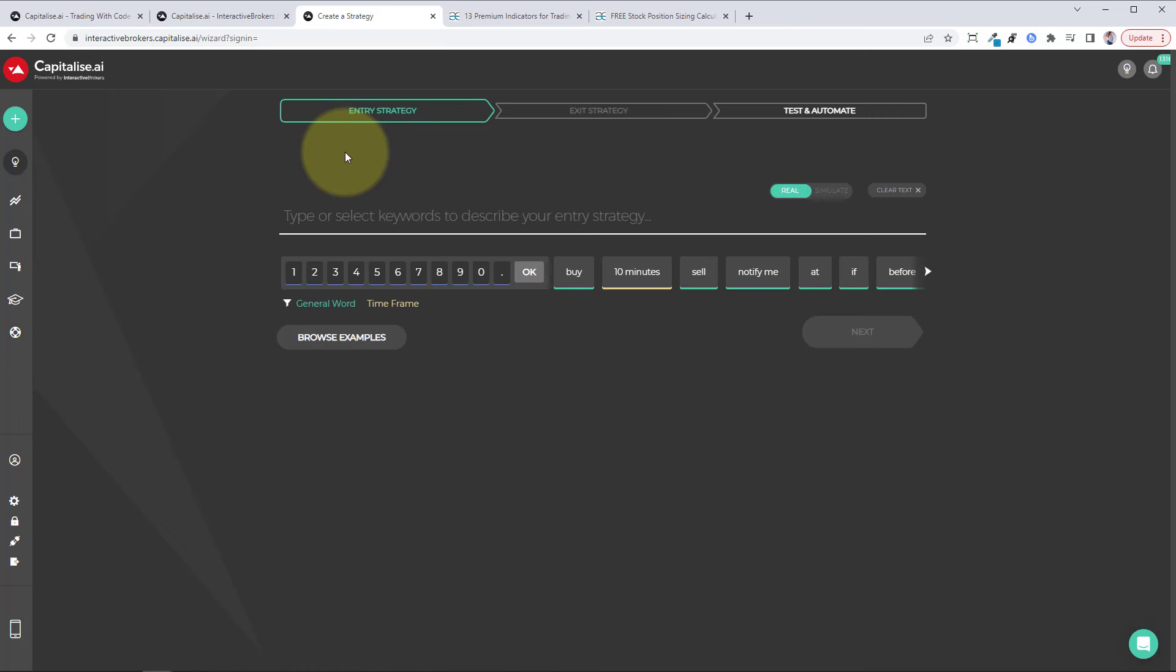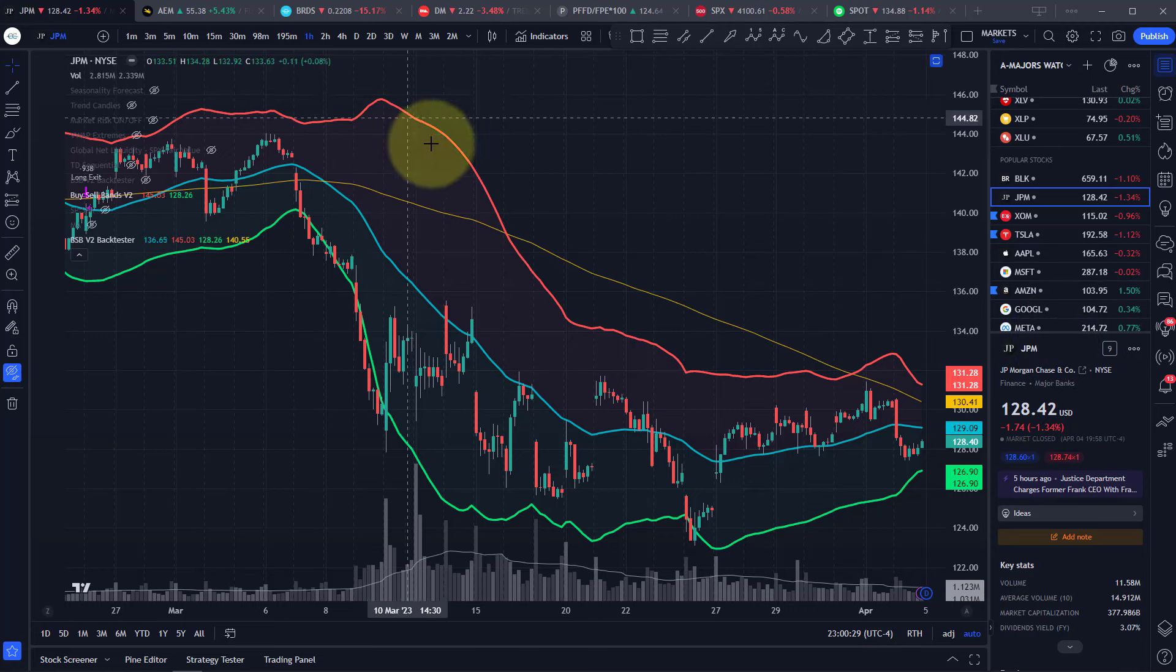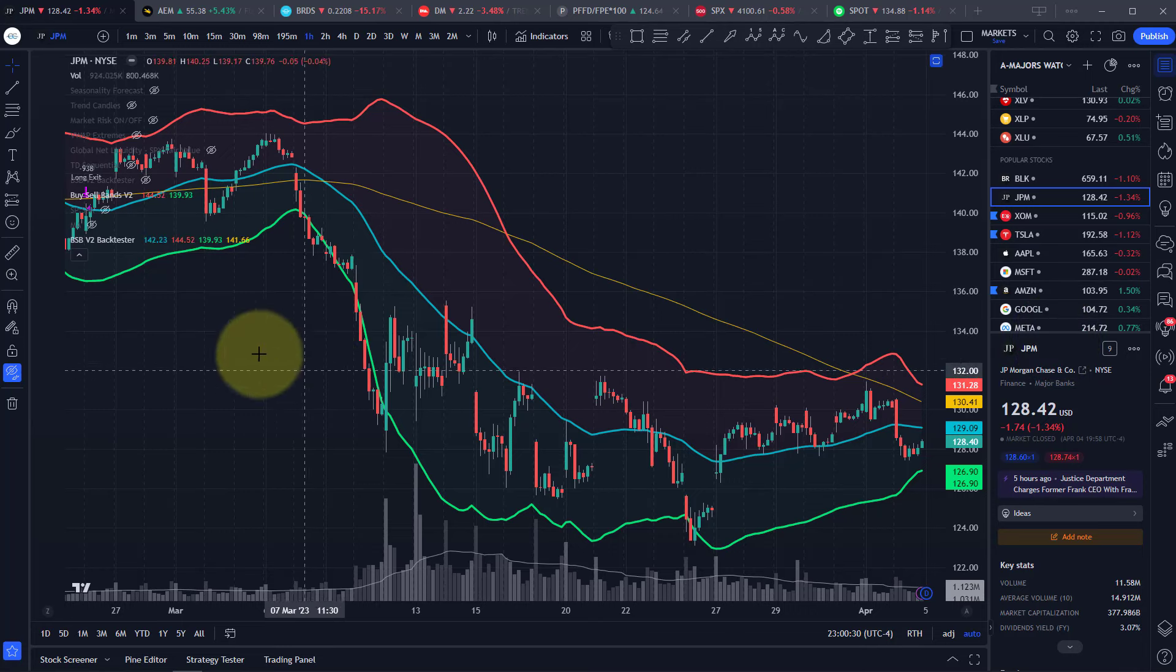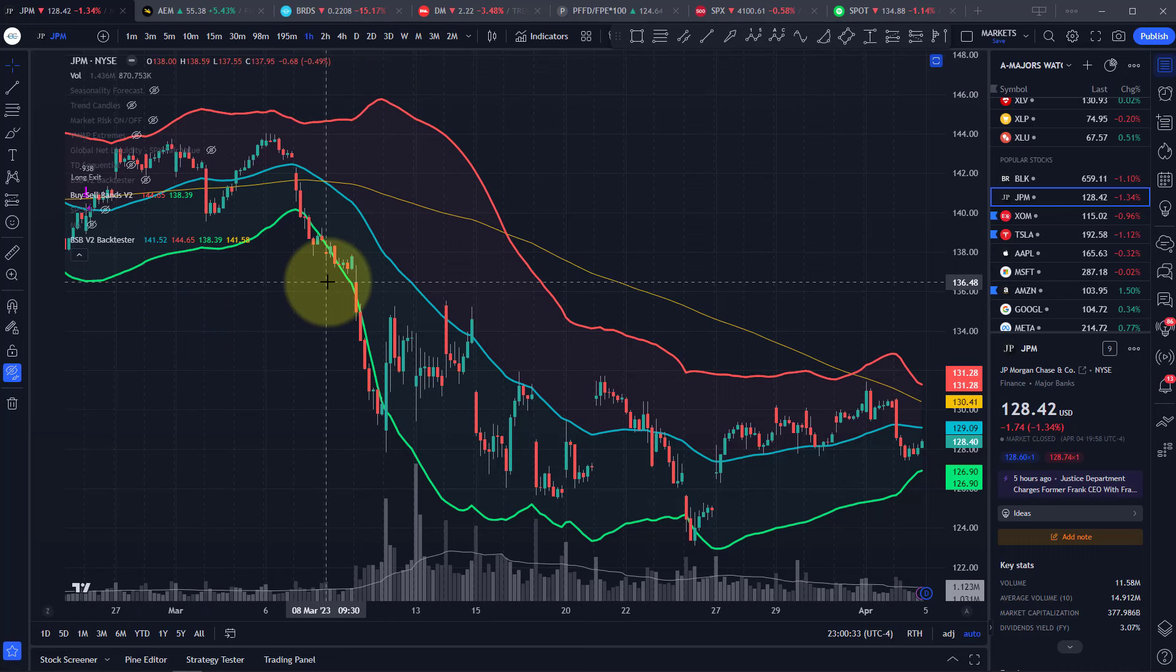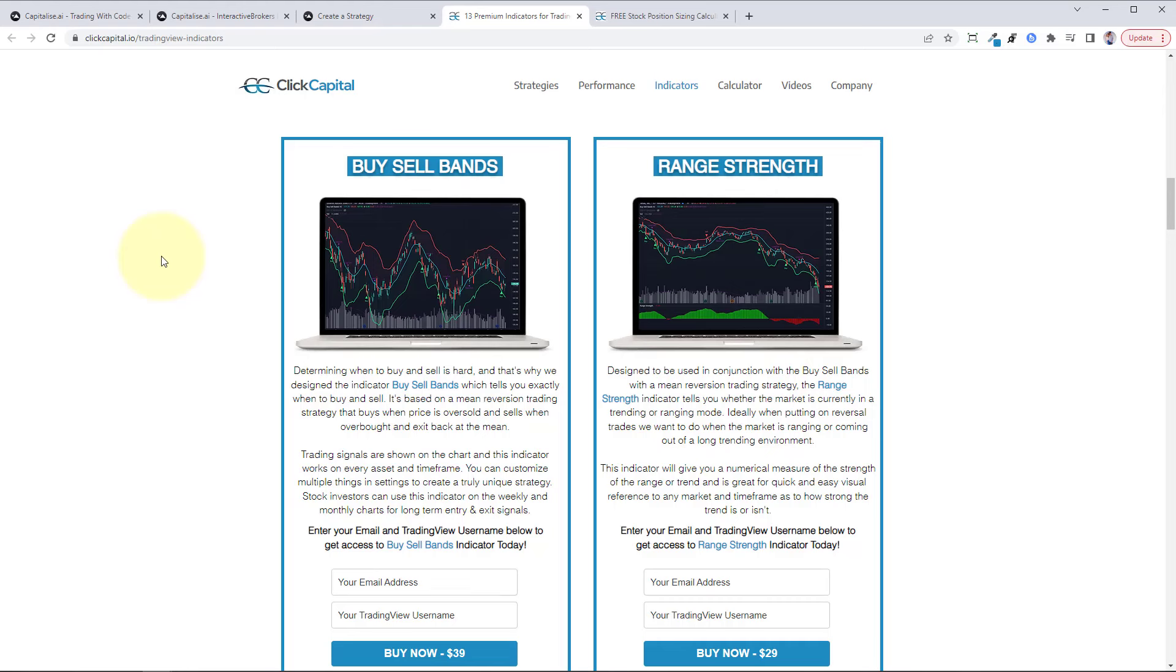Like I said, using our buy sell ban indicator. In this example, we're going to create a buy the dip trading strategy on the one-hour charts using our buy sell ban indicator.